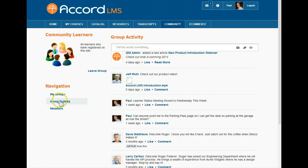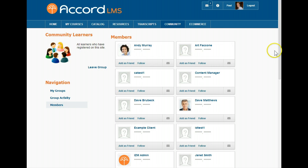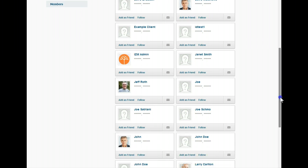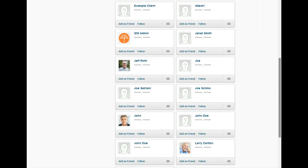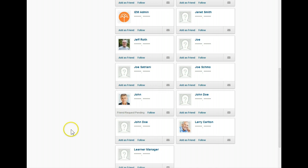The members link is a handy way to view and locate other members of this group. Here we can see information about each member by clicking on their name, follow their posts, or add them as friends. Let's add John as a friend. Now a friend request will be pending for John next time he logs into the LMS.